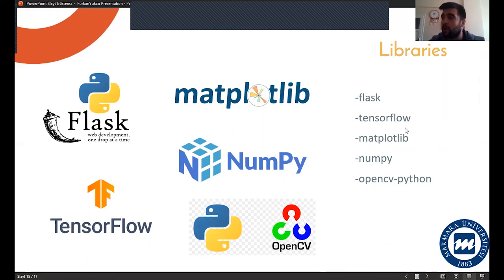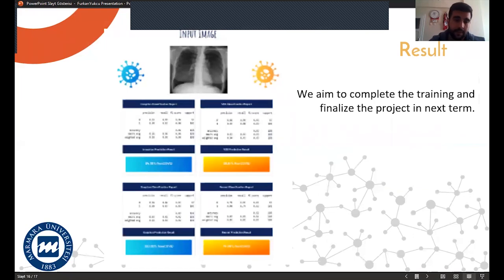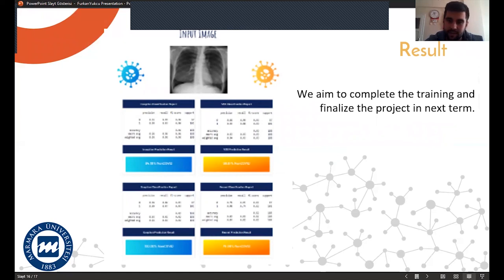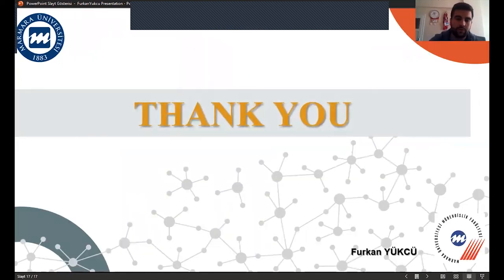These libraries are very important for us. I haven't started training yet due to some problems with my computer and my graphics card, but I'm going to start these trainings next semester. I aim to complete the training and finalize the project next term. Thank you for listening, Professor. That's all.